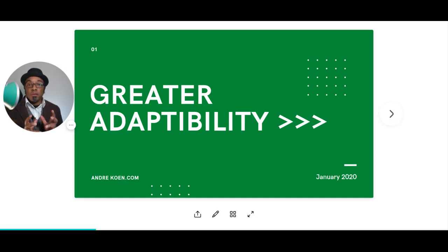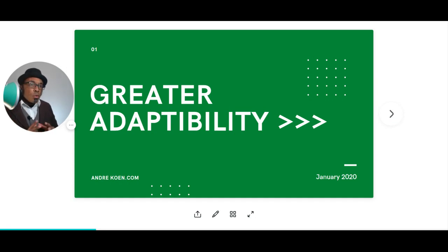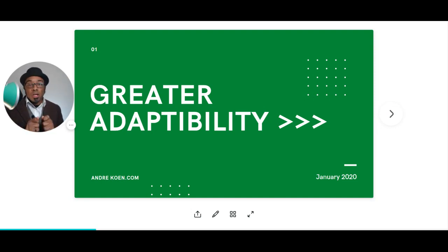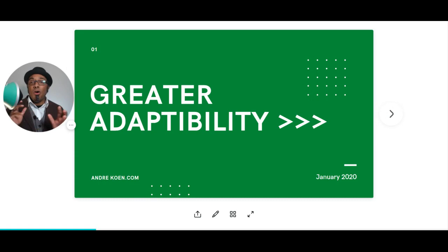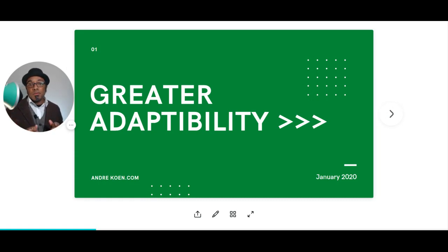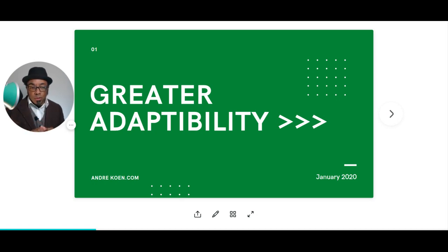Welcome to this session on greater adaptability. With all of the uncertainty in the world, we are looking for leaders — particularly inclusive leaders — who have the ability to make sense of all of this ambiguity and provide some clear and succinct direction. So we're looking for leaders who have greater adaptability.